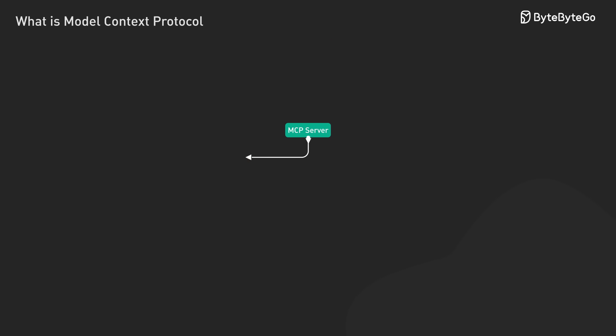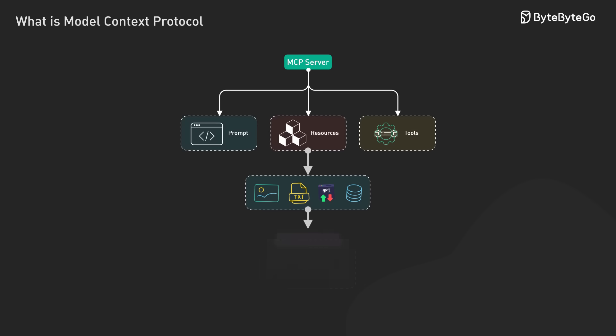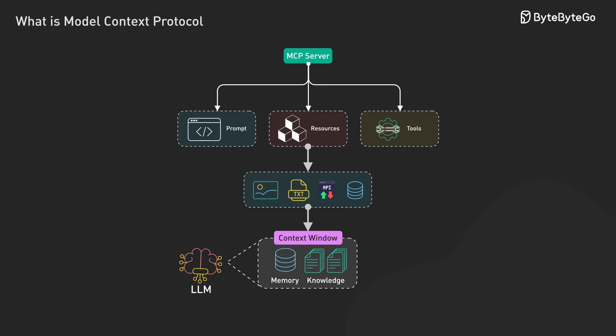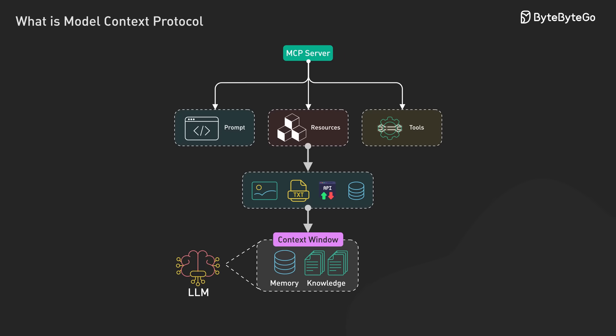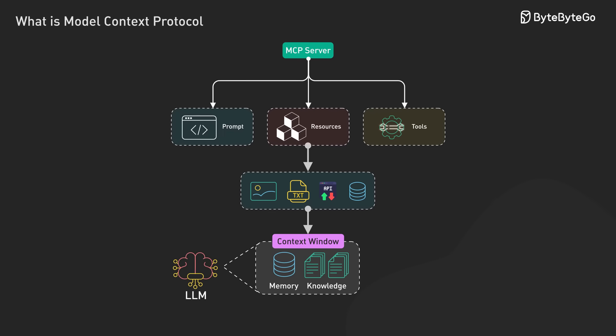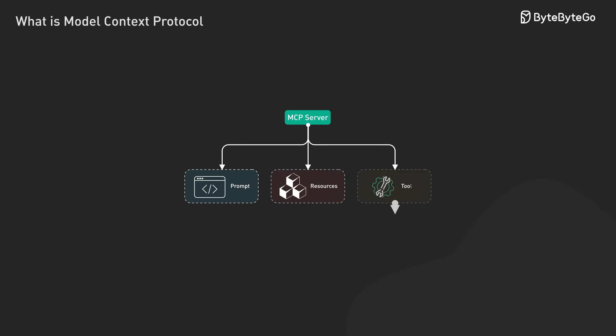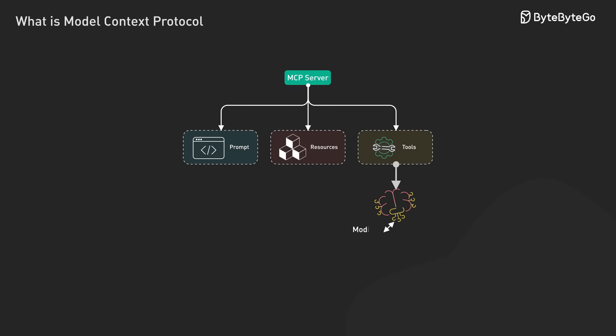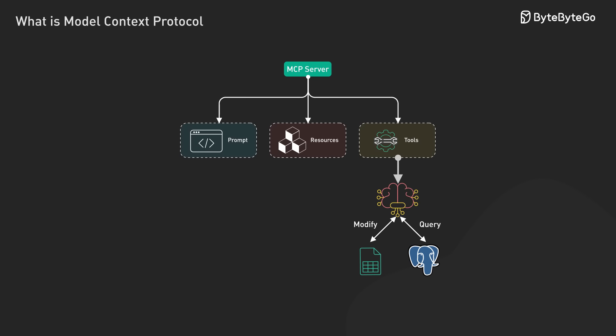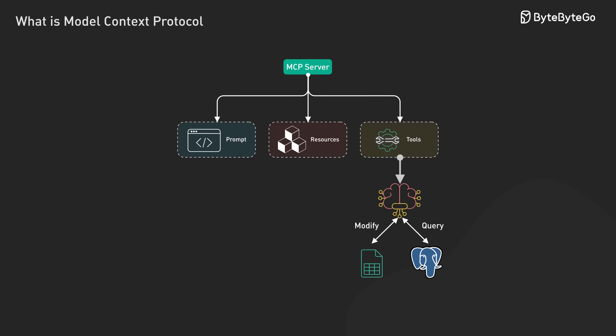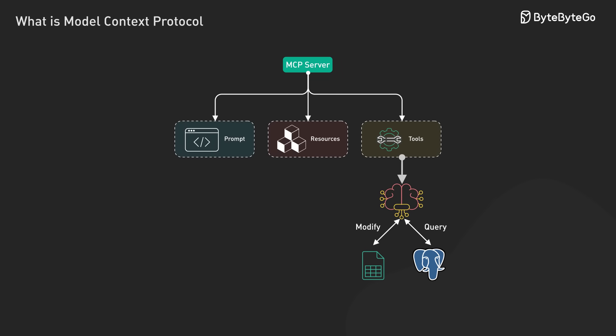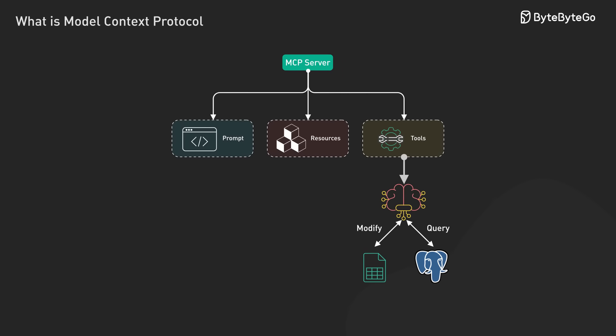Second, resources. Structured data objects that can be included in the LLM's context window. They allow the model to reference external information. Third, tools. Executable functions that the LLM can call to retrieve information or perform actions outside its context, like querying a database or modifying a file.